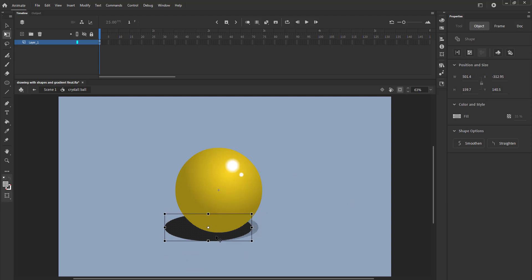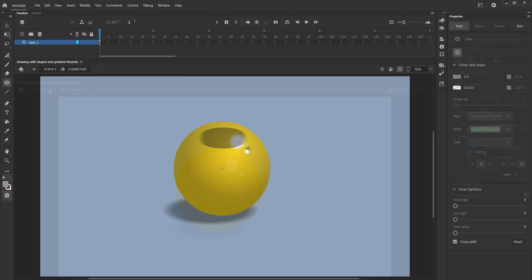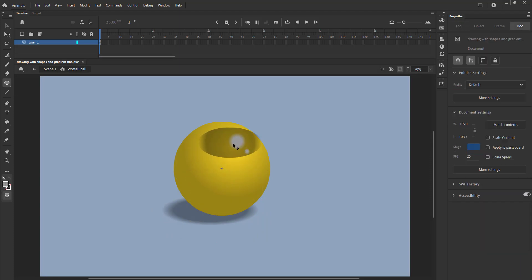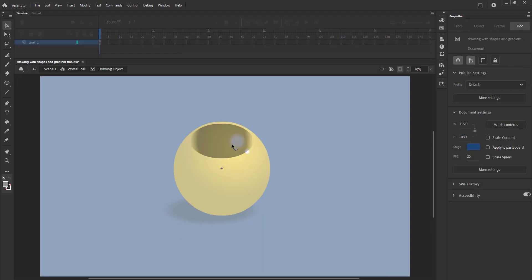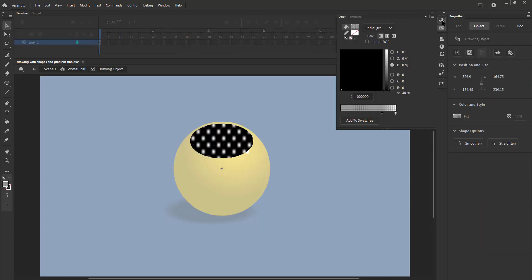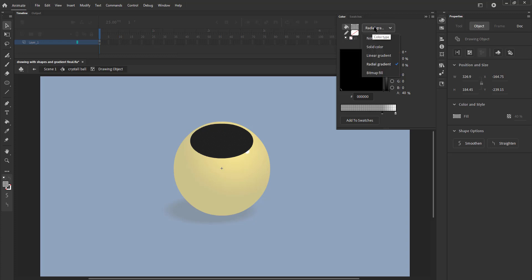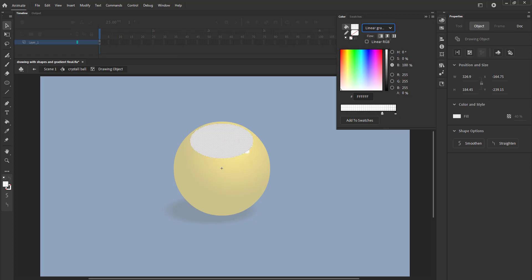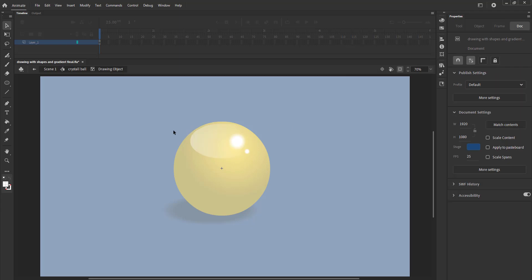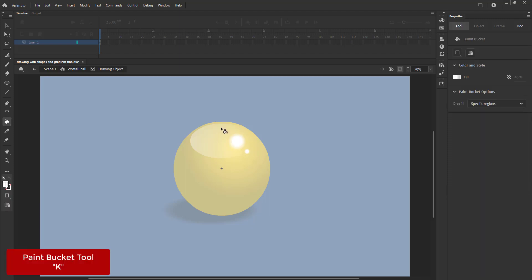Please see the video and follow. We draw another oval on the top part of the crystal ball. We select the oval shape and go to color palette and choose linear gradient there. We choose white and the alpha for the left swatch will be 40. We can see that the gradient is from left to right. We need it to be from top to bottom. So we will select the paint bucket tool and click on the top of the shape and drag to the bottom.